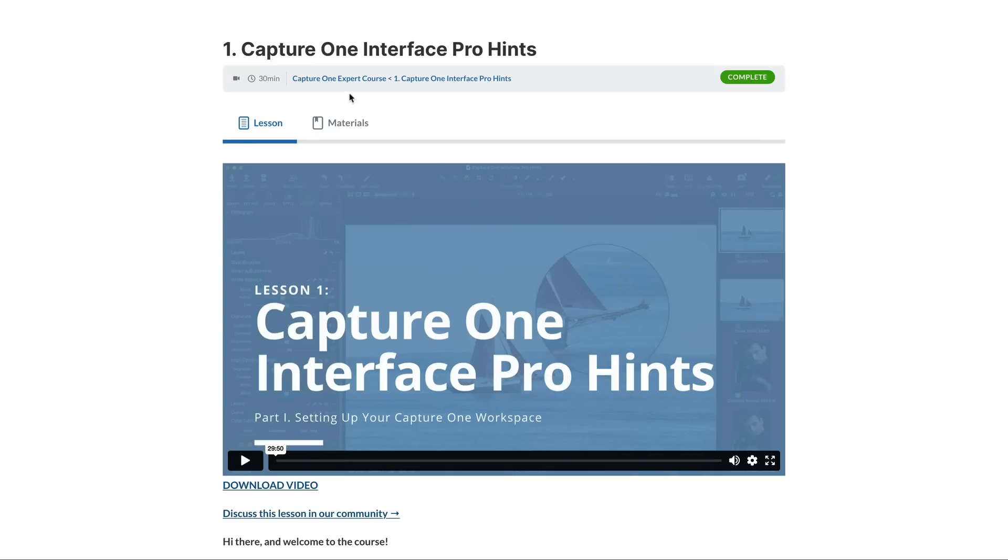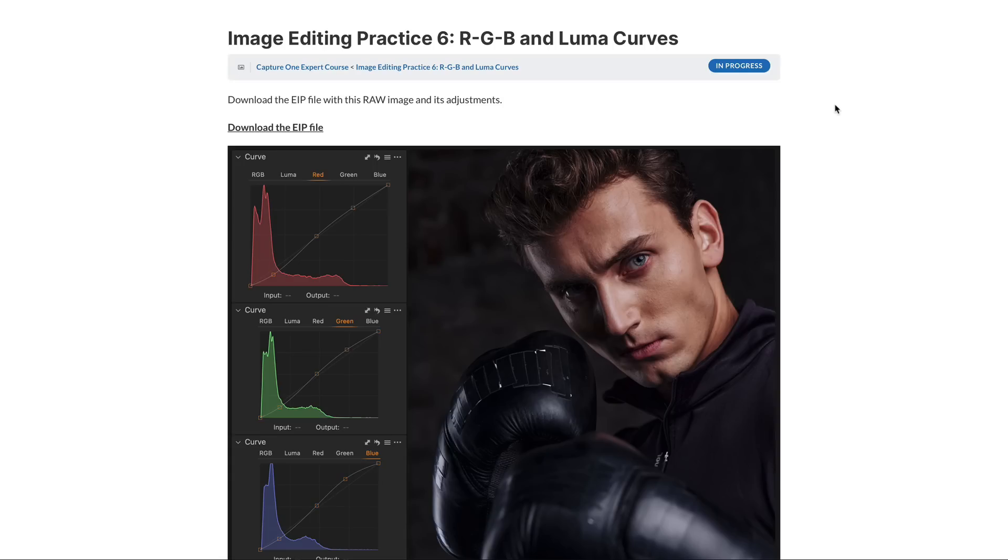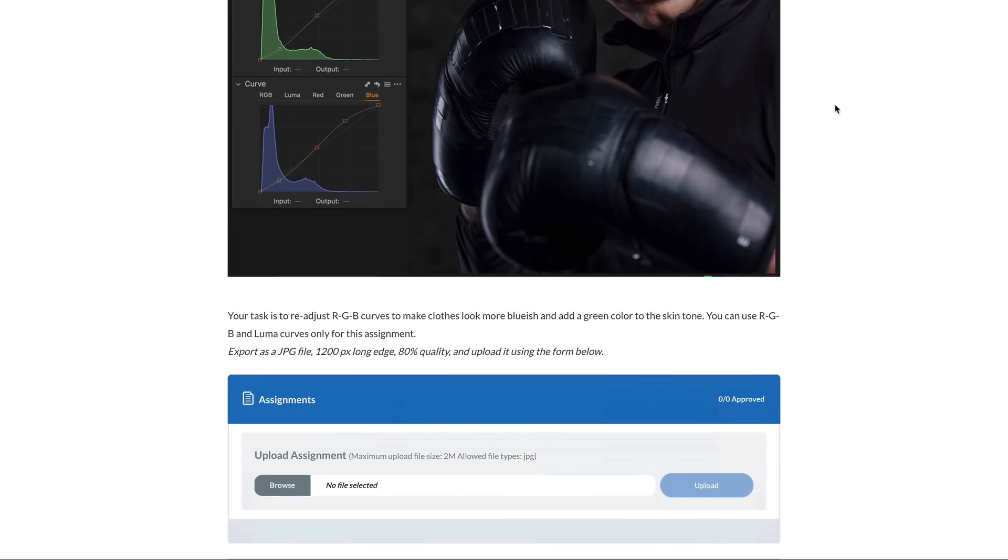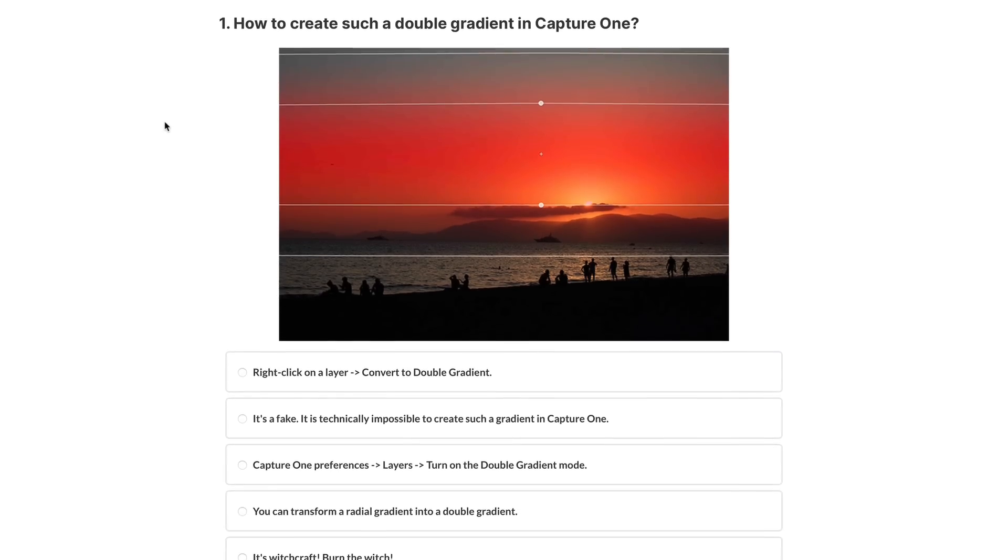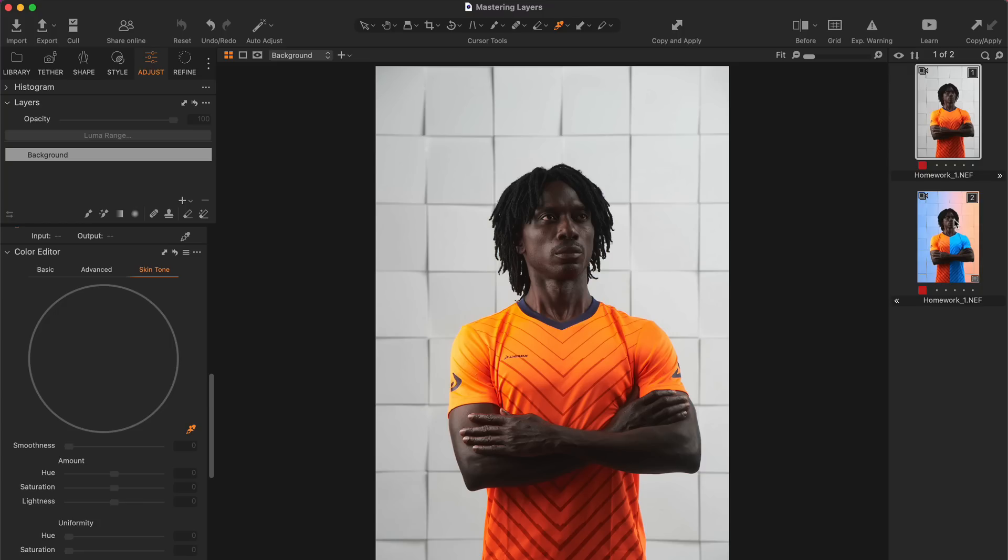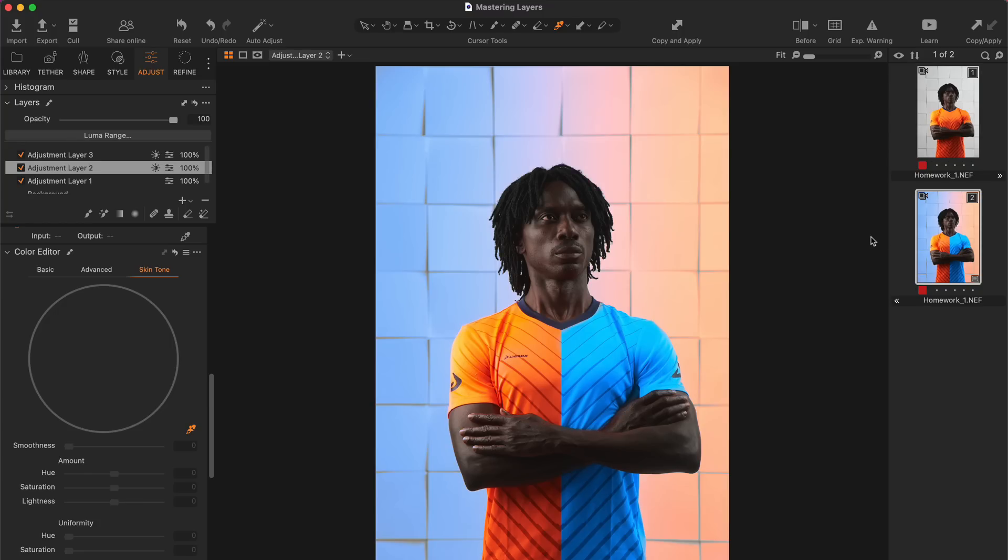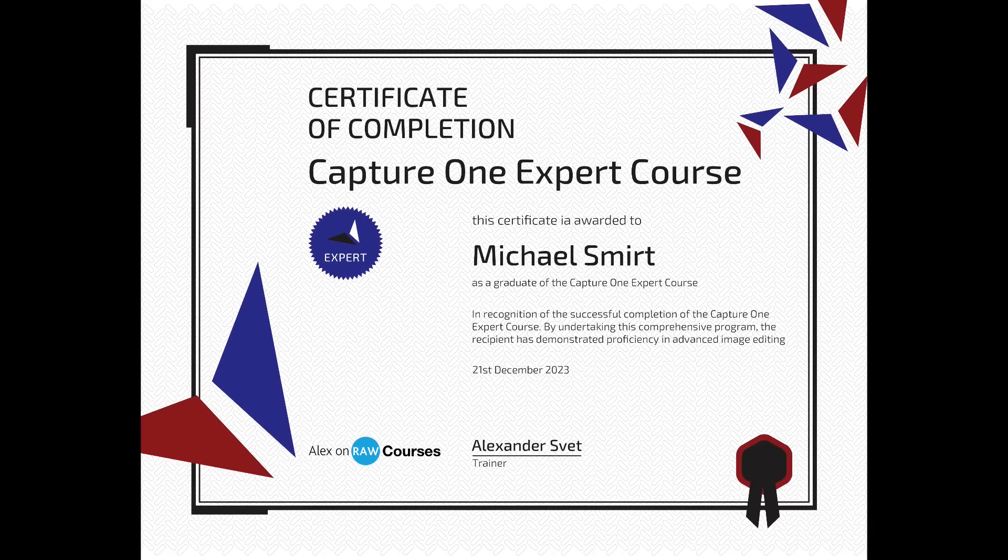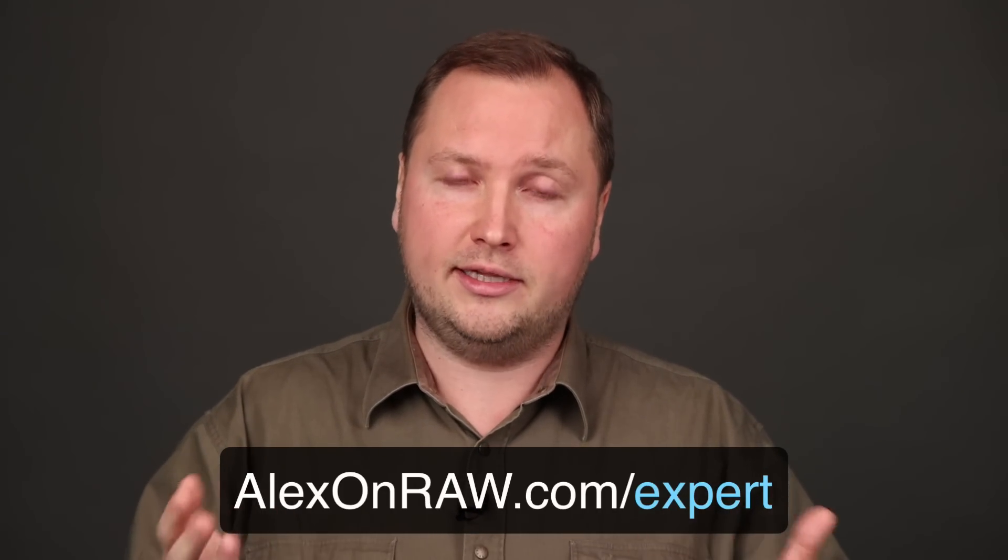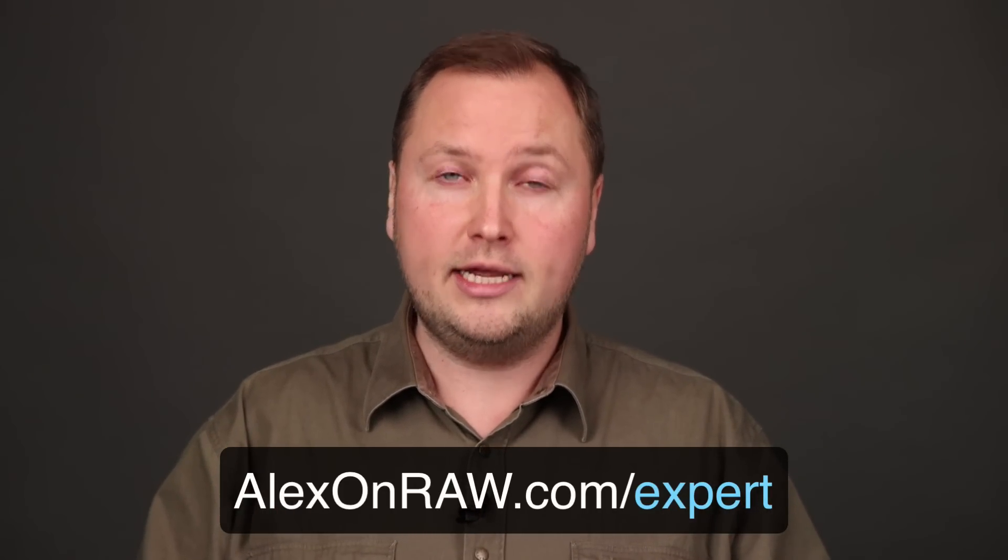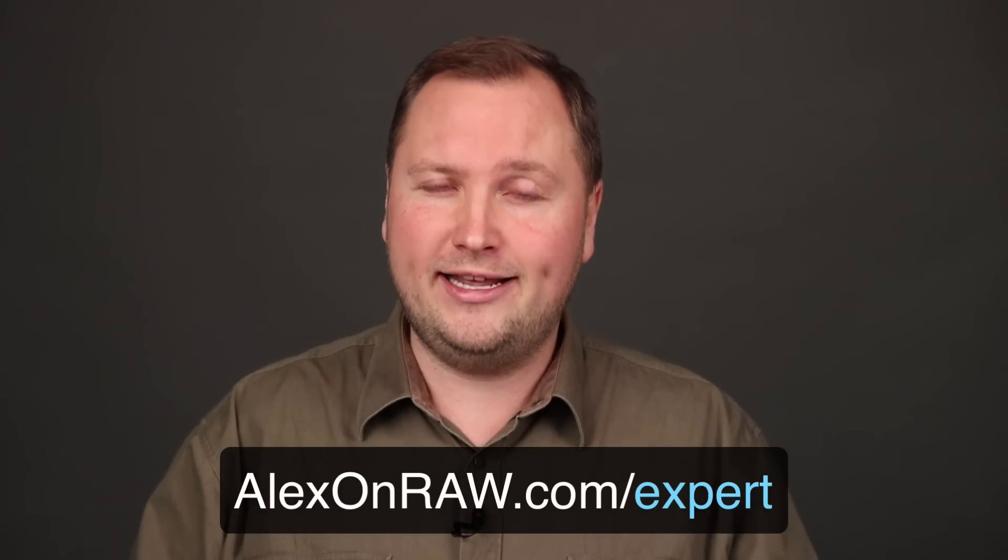I will invite you to our closed community where you can ask me any Capture One questions, share your images and discuss raw editing with like-minded people. Also, you will gain various bonus materials and 40 raw files for image editing practice. You will get a chance to challenge your Capture One knowledge in quizzes, show off your image editing skills and get individual feedback from me. Finally, at the end of the course, you can get a certificate of completion. So, start watching the course free of charge at alexandro.com/expert and become a Capture One expert.